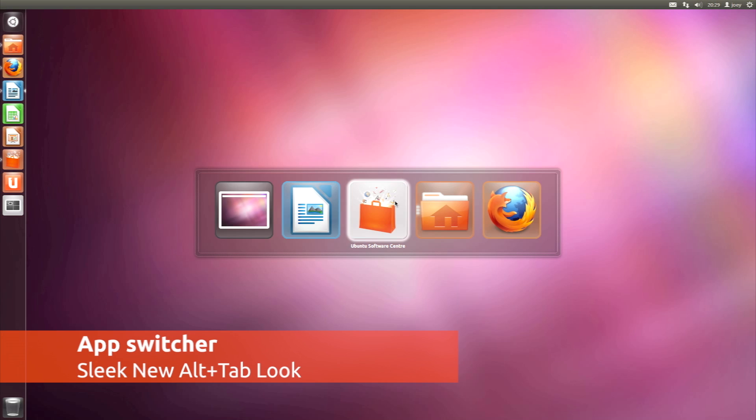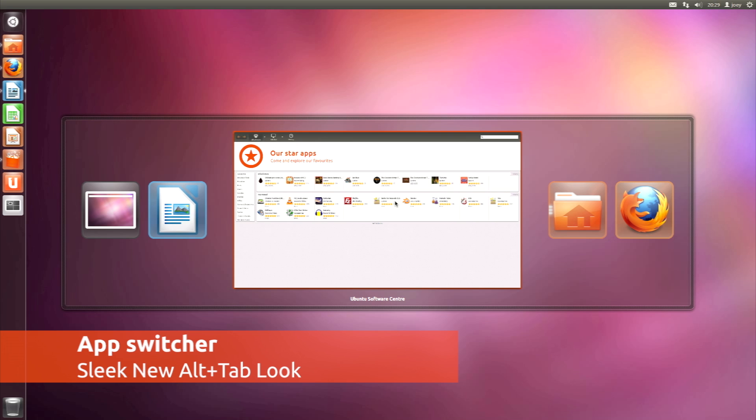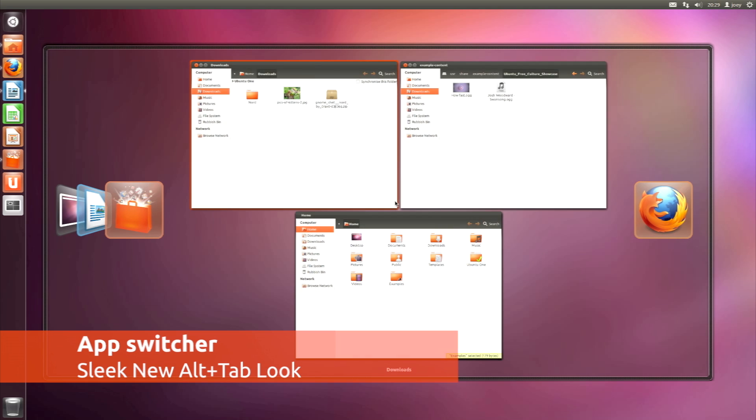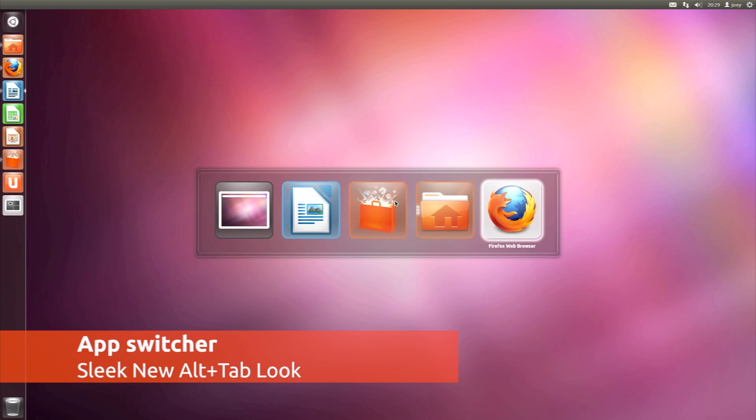Switching between open apps is made much easier with the new look alt-tab switcher. Press the down key to preview a window to see whether it's the one you want.